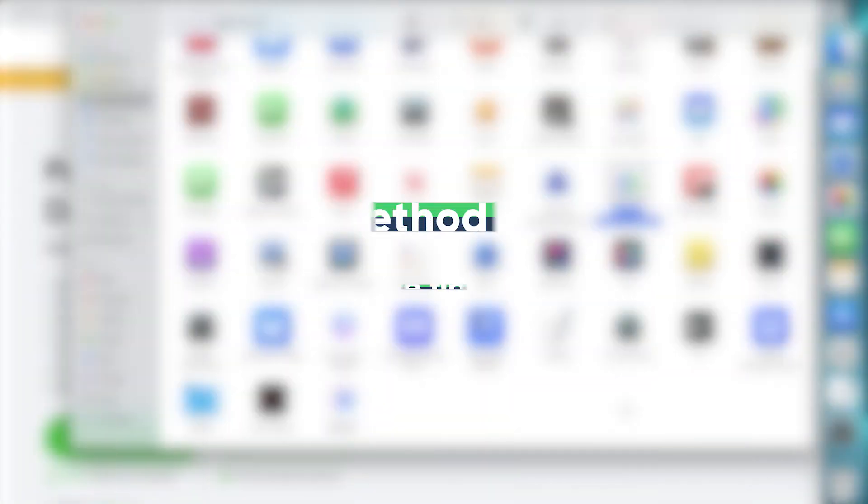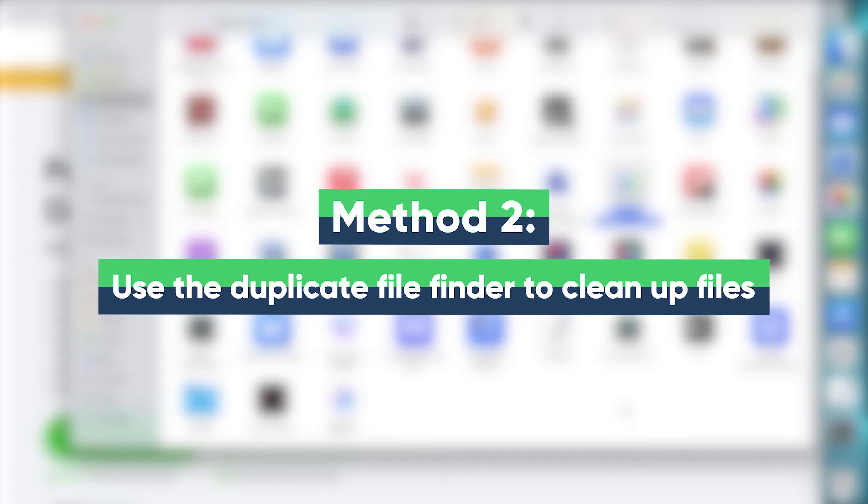Method 2: Use the Duplicate File Finder to clean up files. It will automatically scan the folder for duplicate files. There are many duplicate file finders in the App Store.